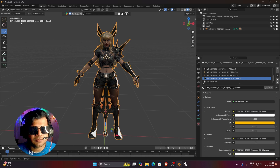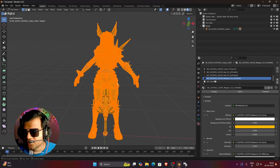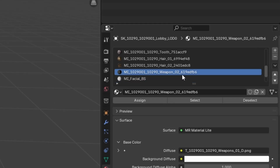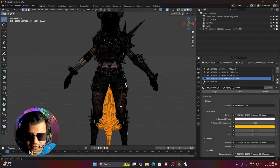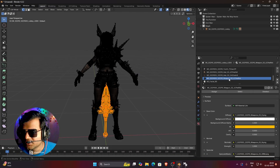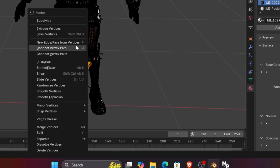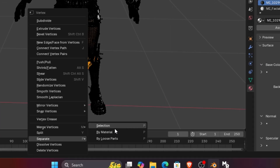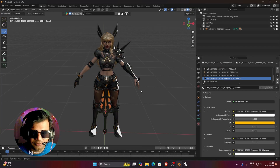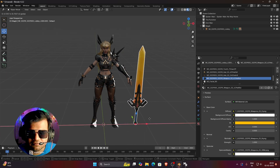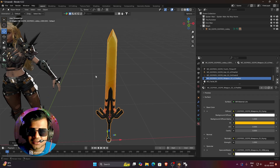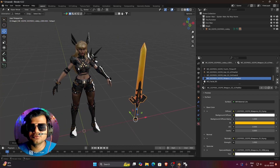Select your 3D model and go to edit mode. Deselect everything, then go to the material list, select the material you want to separate — in this case Weapon-02 — and click the Select button. Blender will automatically select the sword 3D model because that material was specifically targeting it. Once the selection is complete, right-click, go to Separate, and click By Selection — not By Material this time. Go back to object mode and you can see the sword has been separated and you can move it independently from the magic 3D model.